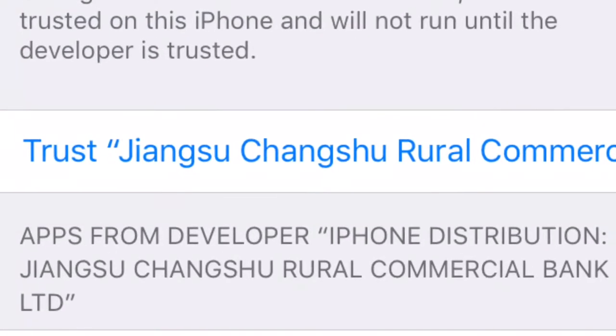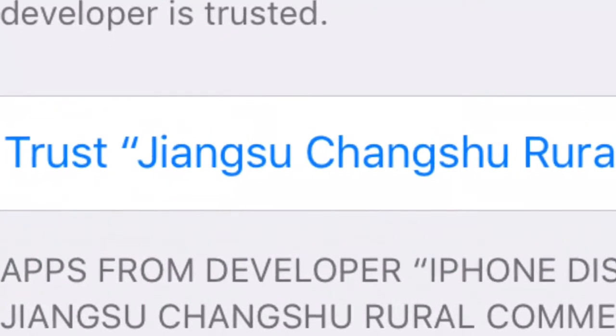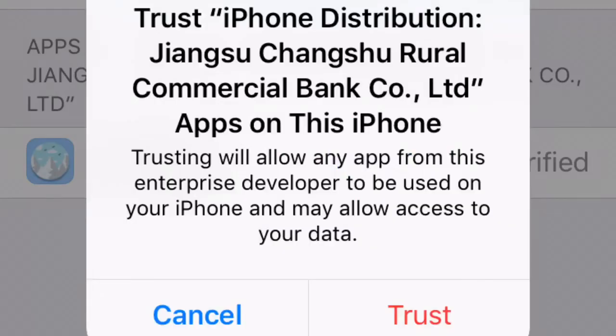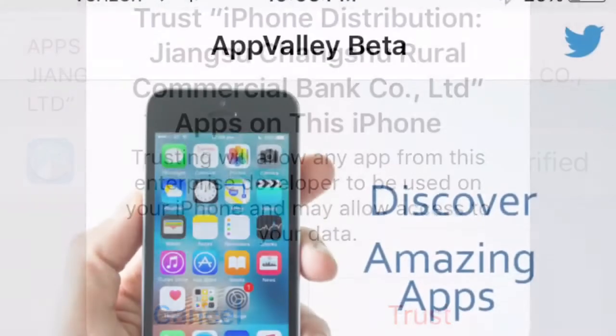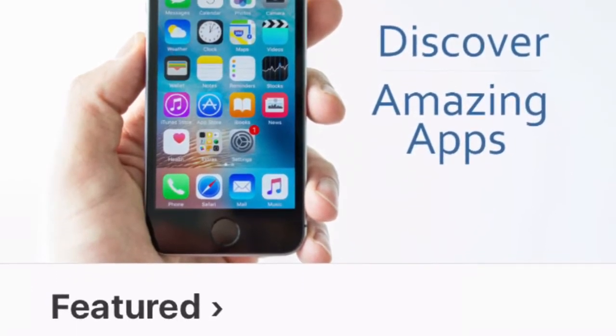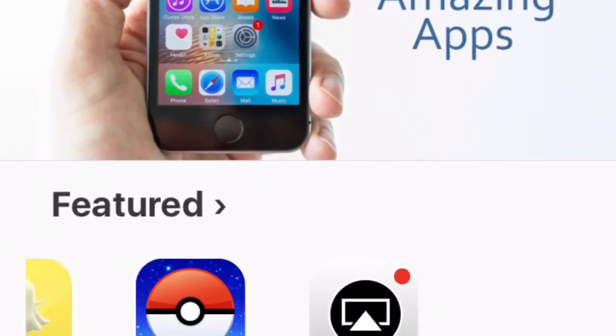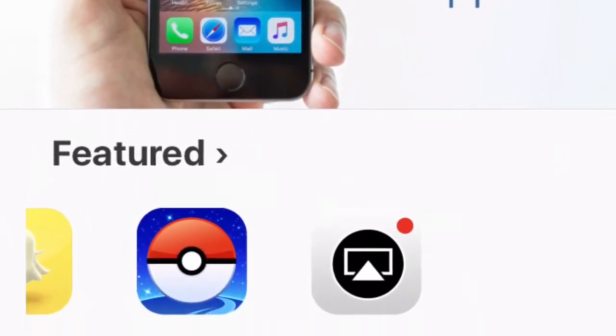Similar to this, you want to trust it and push trust again. Once you push trust again, you will want to go to the App Valley app and go to their featured apps.